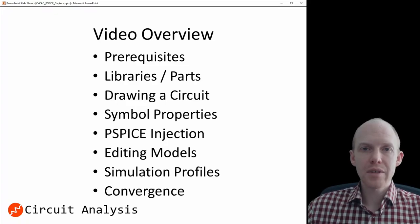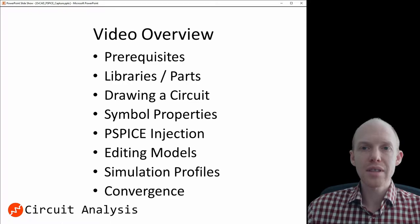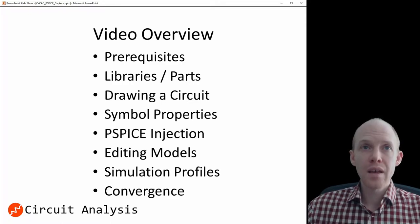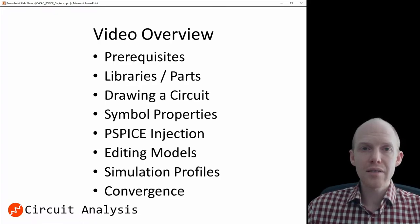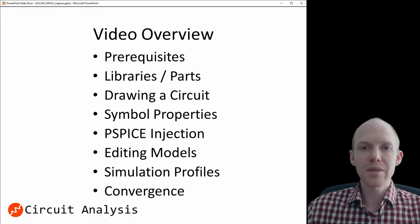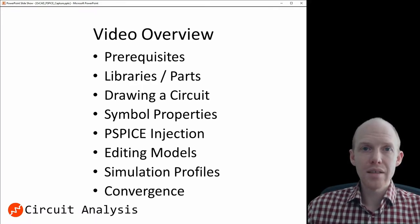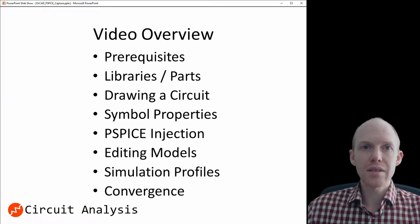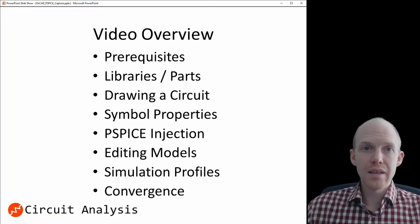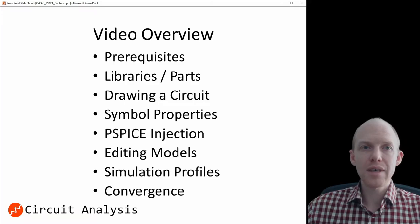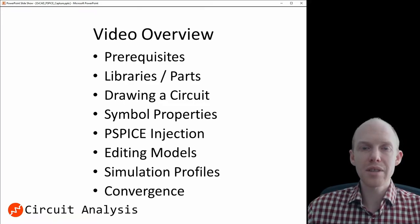Besides the previous video, which I'll put a link in the description, there's a couple other prerequisites that I'll put links to. We're going to be first looking at libraries and parts, and then drawing an example circuit, checking out the symbol properties and how they link with the PSPICE models, and do direct PSPICE injection, and use the model editor. And then check out the simulation profiles and how those work, and talk about some tips for getting complex models to converge.